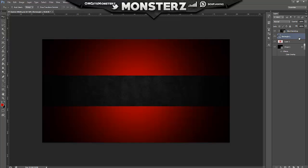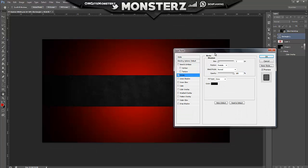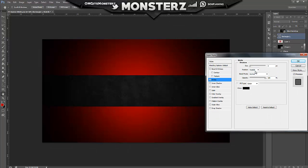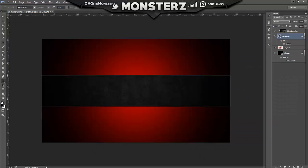Now we've got this texture, we want to create a stroke - a little black line around the outside. You can see if I widen it, I want it at around five and we'll keep it like that.